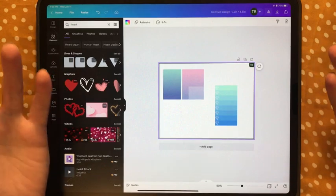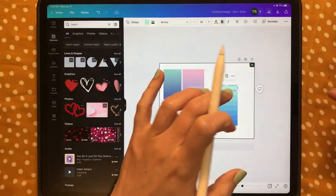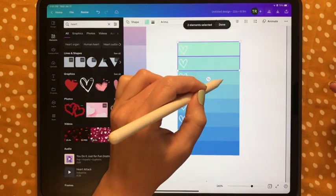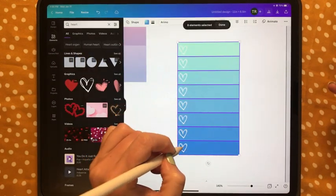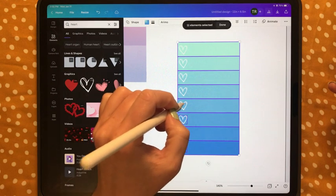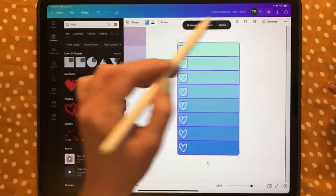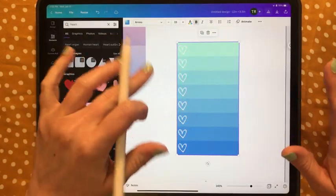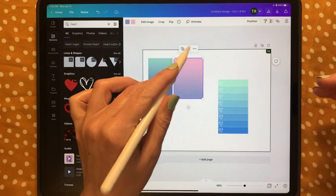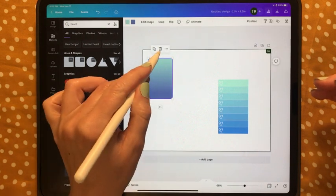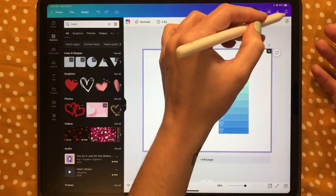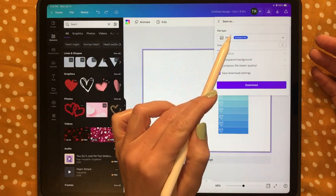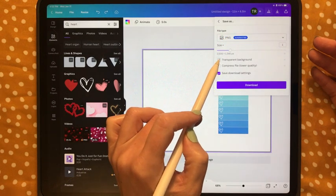Now you've got a super cute sticker. To use any of these in GoodNotes, tap one, hit the three dots, tap Select Multiple, tap everything you want in one sticker including the hearts, tap Done, tap the three dots, hit Group so it's all one thing. If you just want one sticker, delete the others, then come up to the export button, tap Download, and make sure it's on PNG so you can tap transparent background.